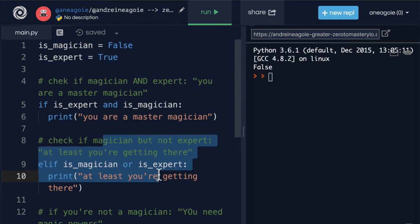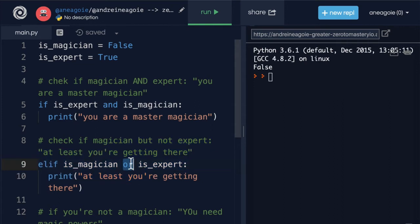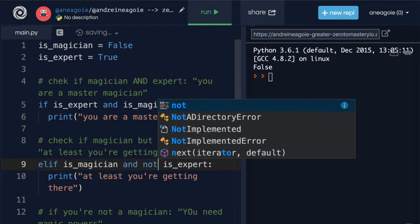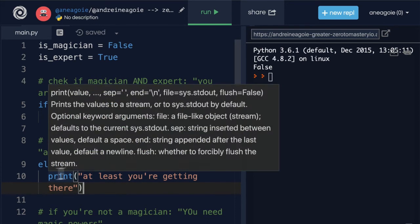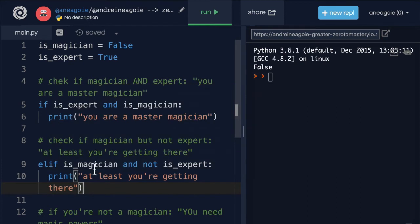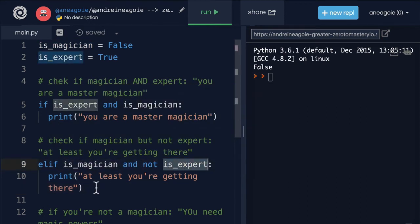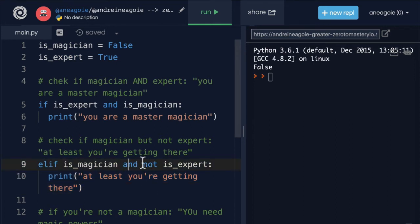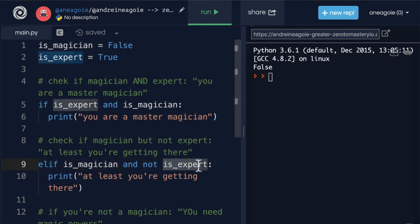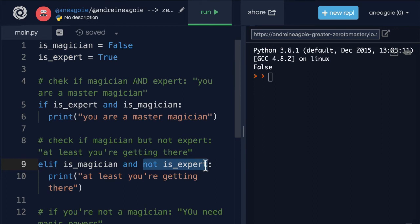So I prefer using something like this using and not. And that reads a lot better right, it makes a lot more sense. Hey if this person is an expert and magician do this. Otherwise if this person is magician and not an expert then print this. That reads pretty nicely. And yes you can do this because remember not is simply checking and inverting whatever the boolean expression is. So this still evaluates to a boolean that and can check.